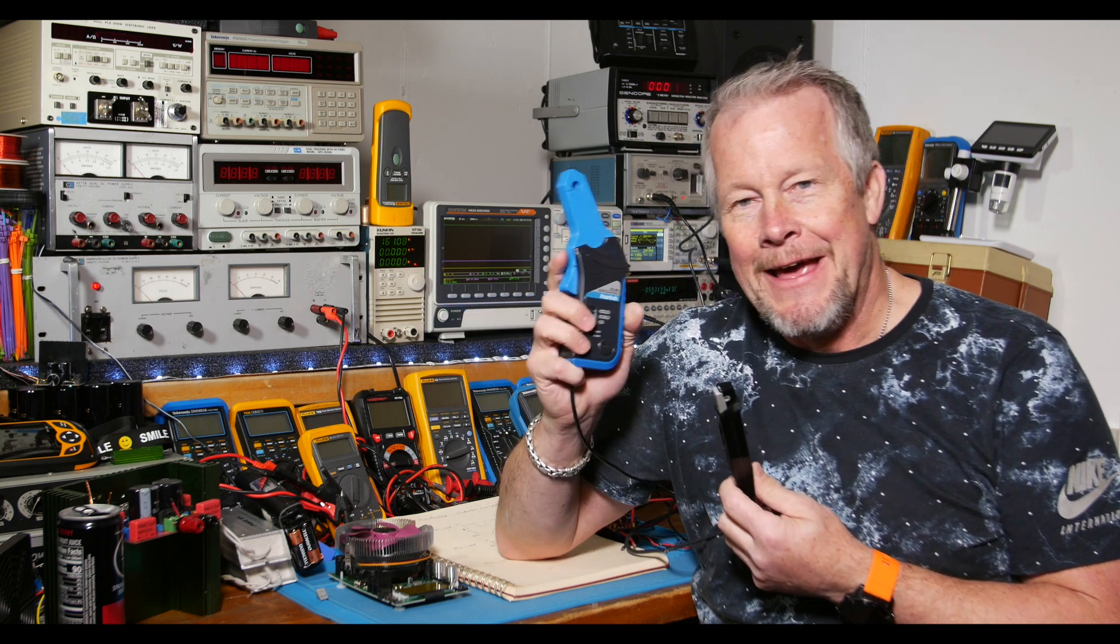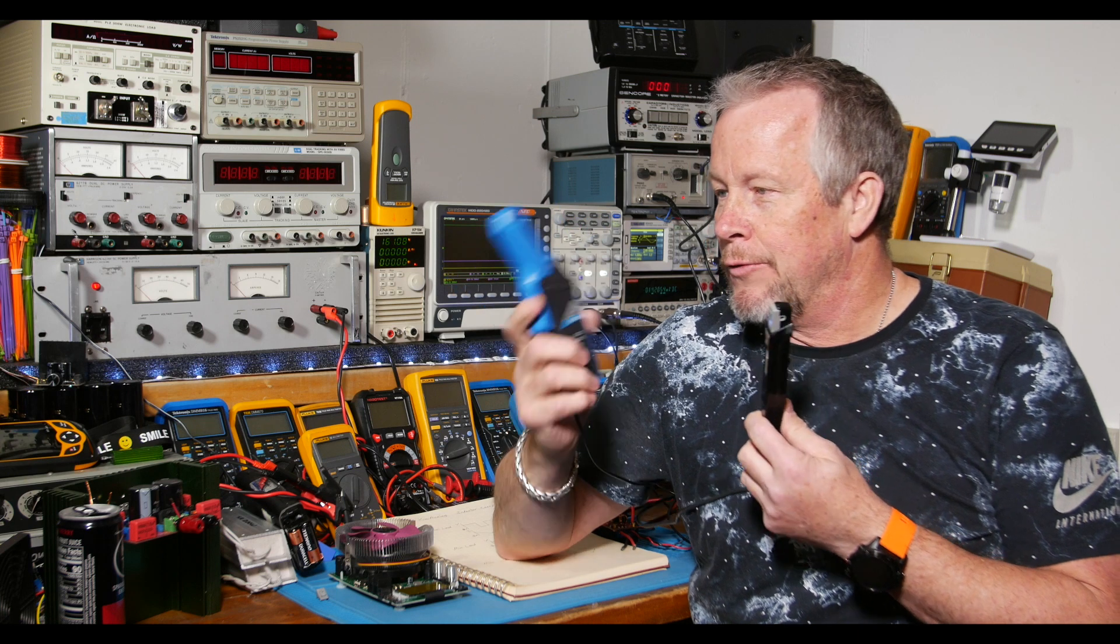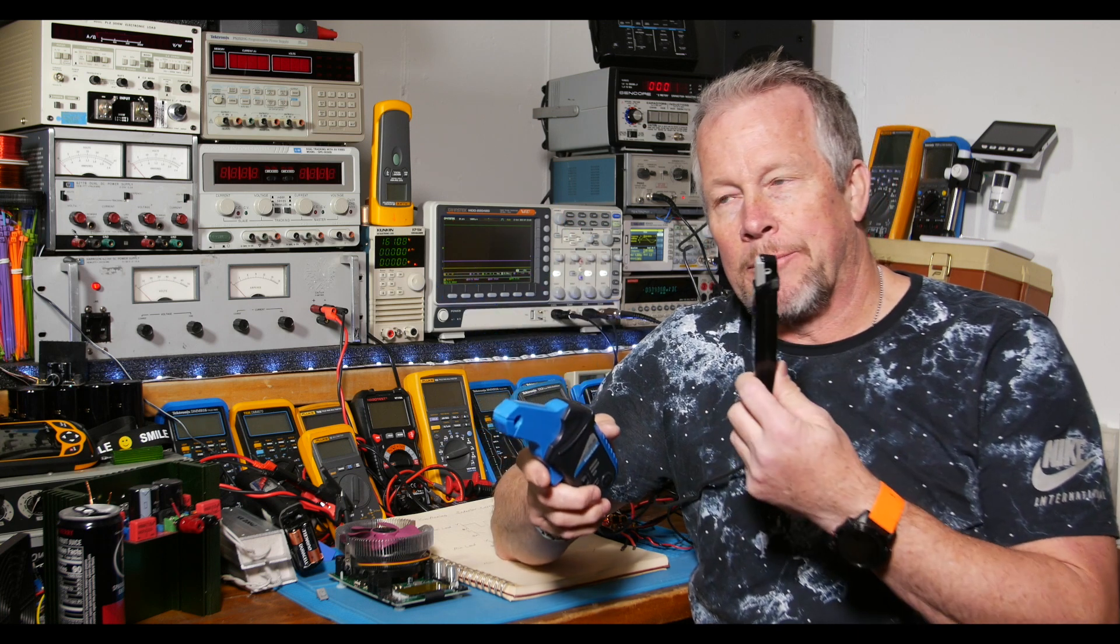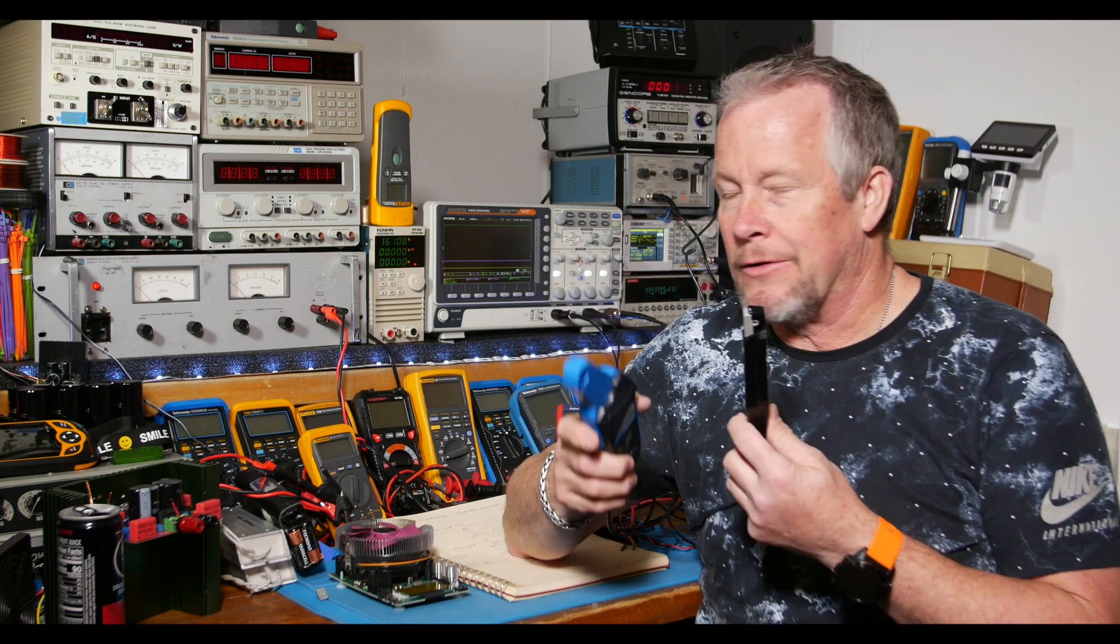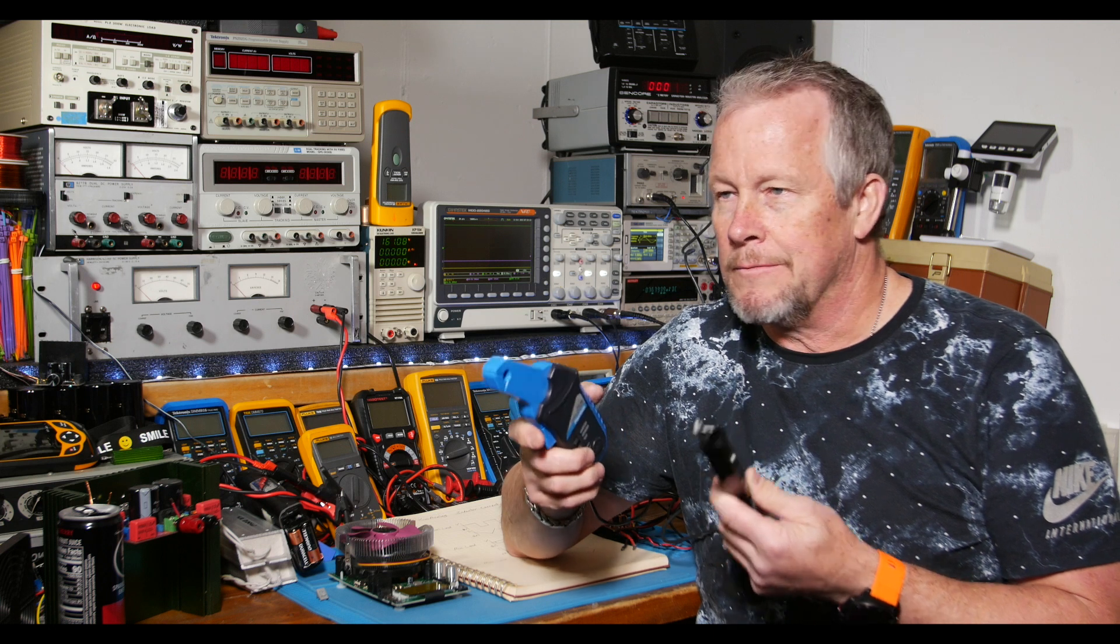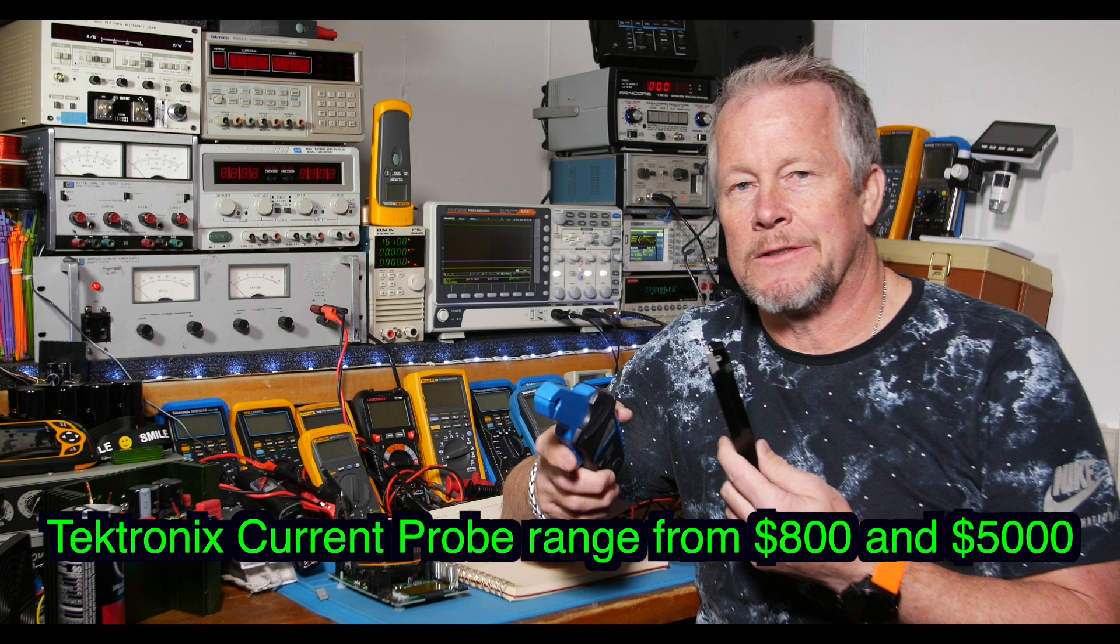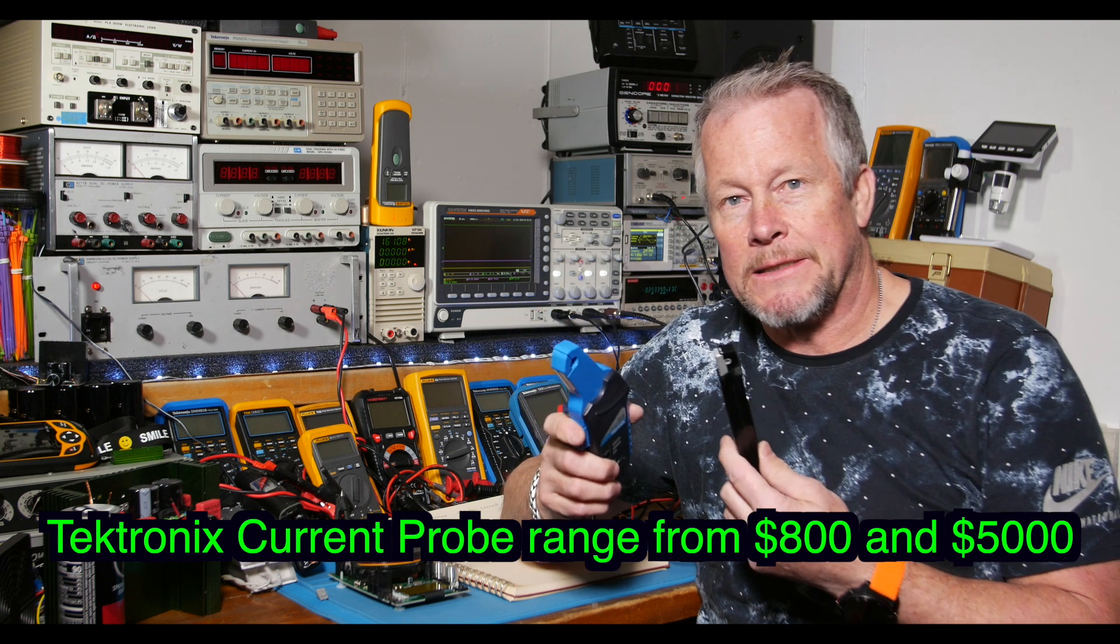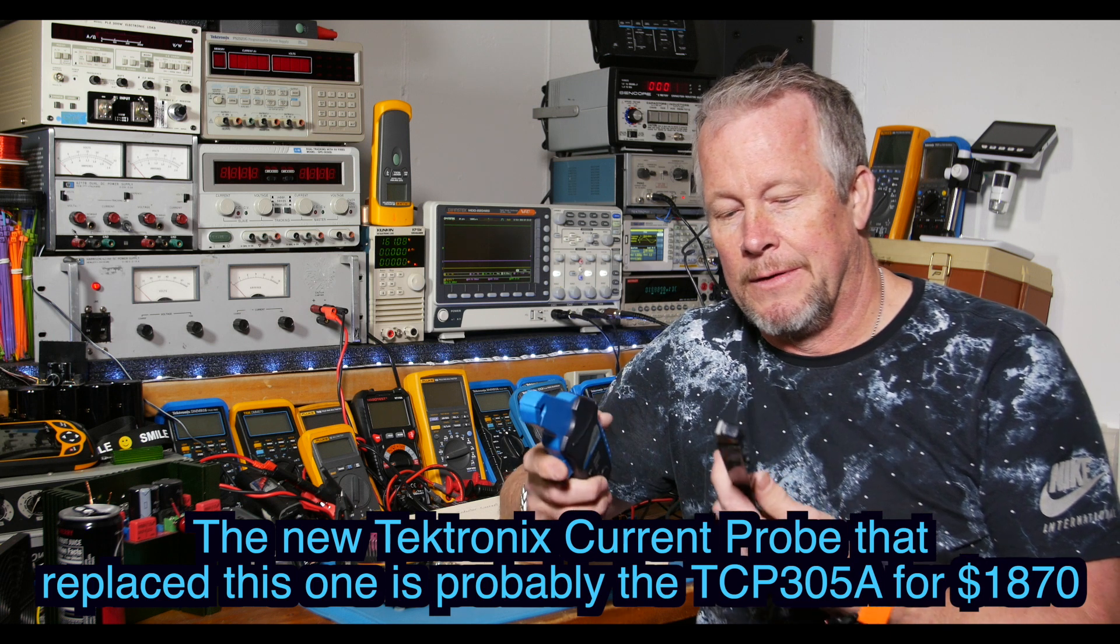And you can also kind of see the difference between that really inexpensive meter and a current probe that Tektronix probably sold. Their probes today are probably minimum of $1,000 to $2,000 or $3,000 or even more. They're really expensive. This guy goes from DC to 50 megahertz, so pretty impressive.